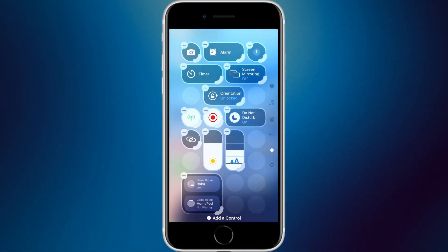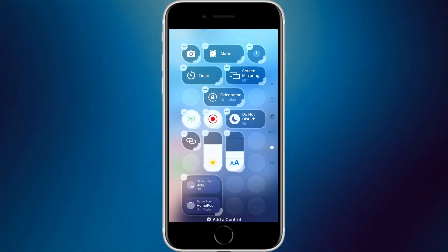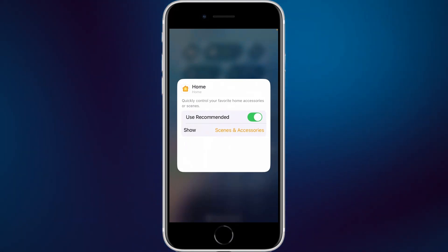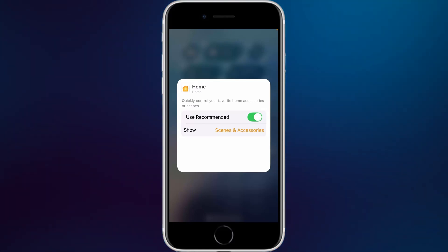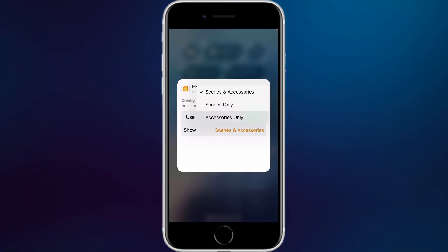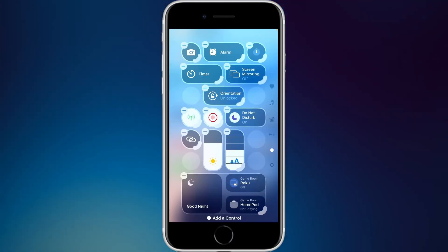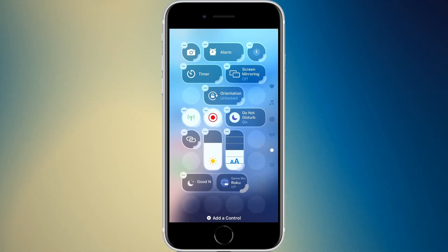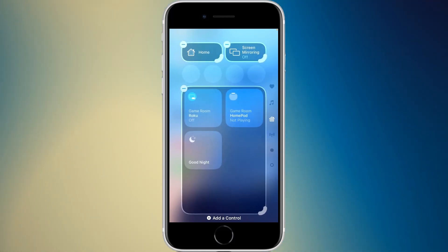In the home section, the home widget shows your smart home devices. You can actually edit this widget — tap and hold it and a menu appears. You have a slider for 'use recommended scenes and accessories,' and can set it to show scenes and accessories, scenes only, or accessories only. If you turn off recommended, you can use custom scenes and accessories. It also has unique larger tile sizes, like four-by-two and four-by-one.